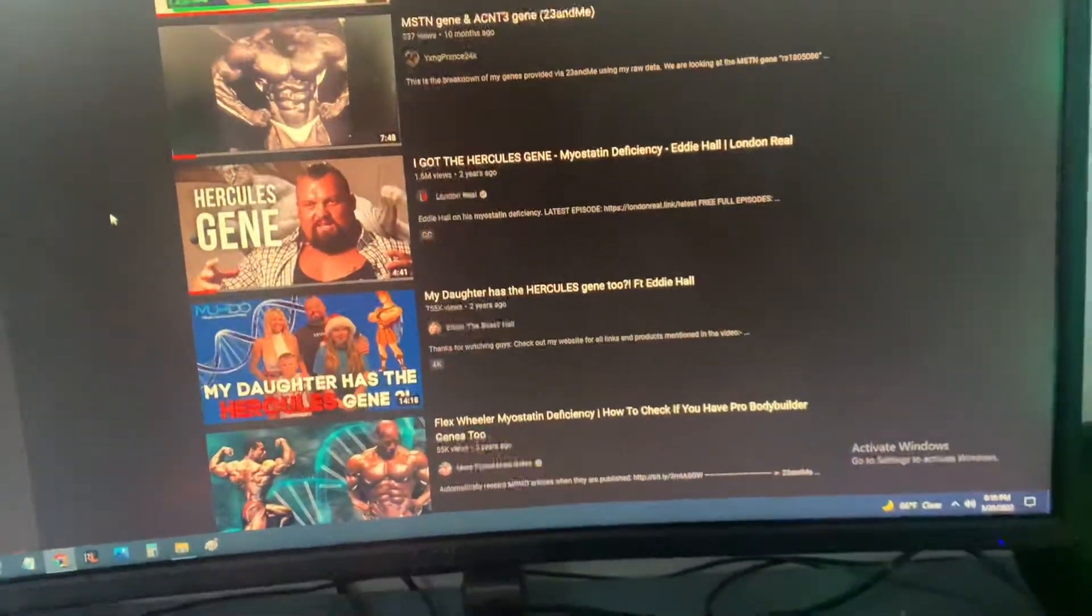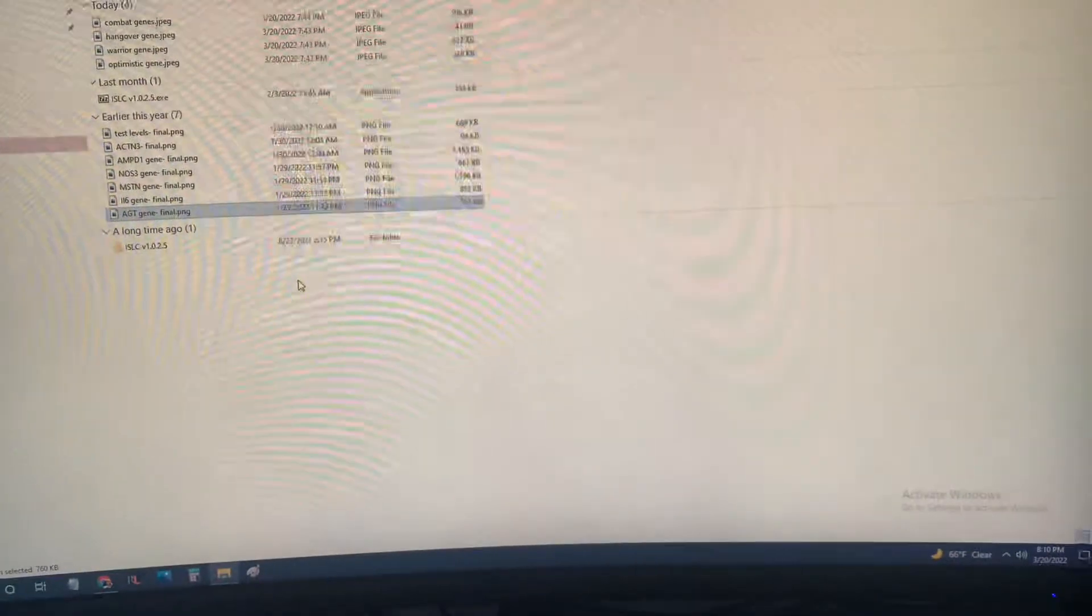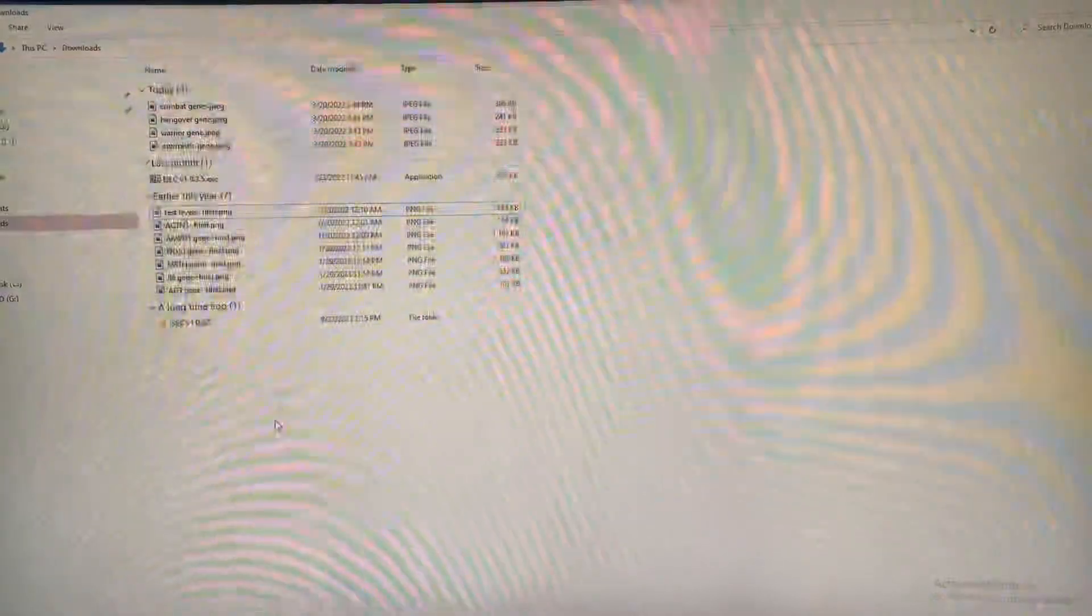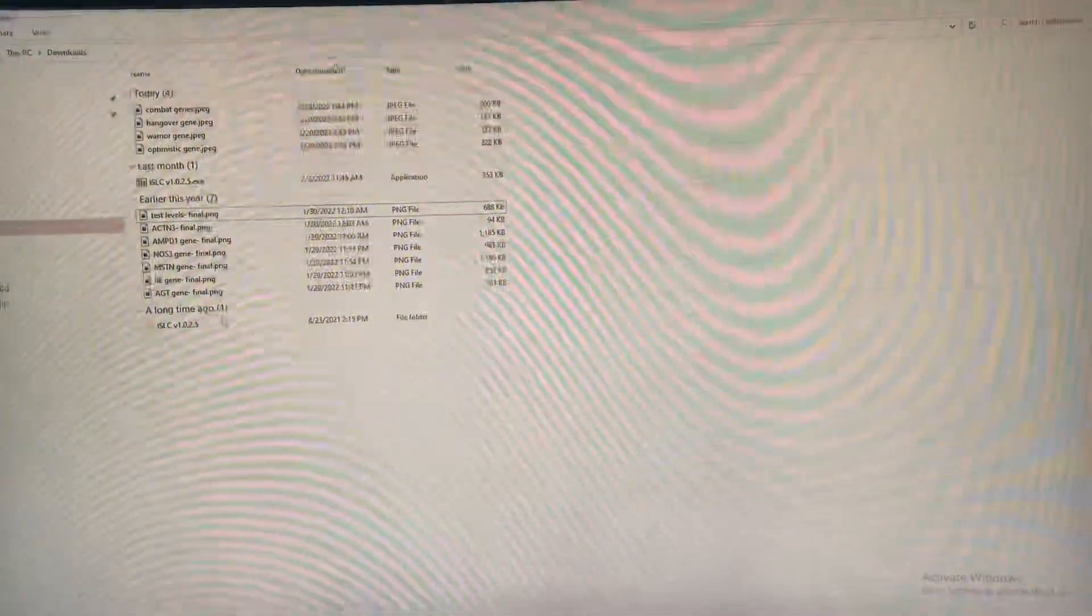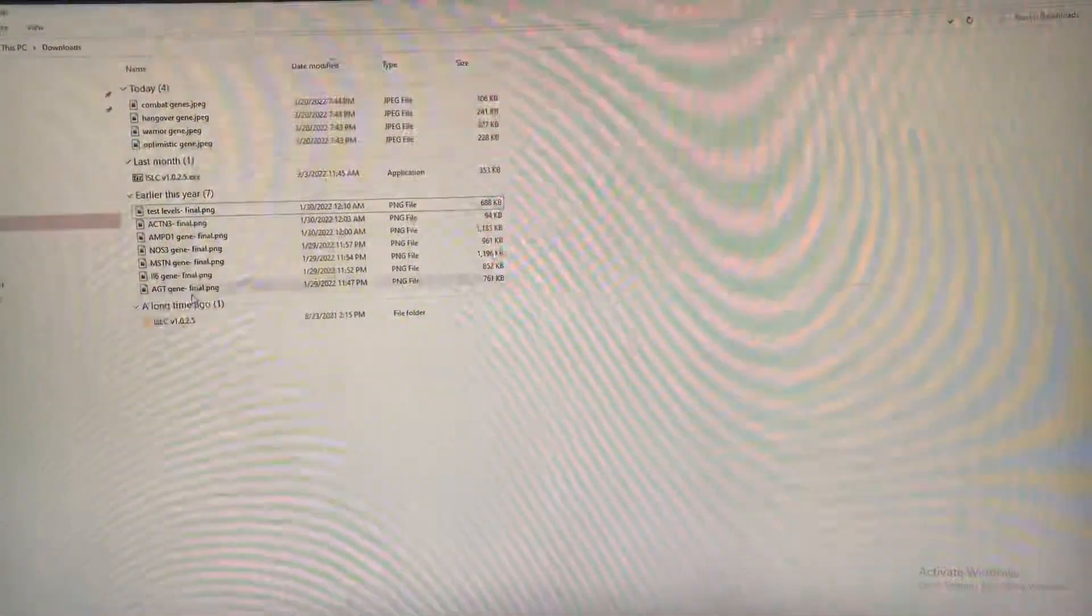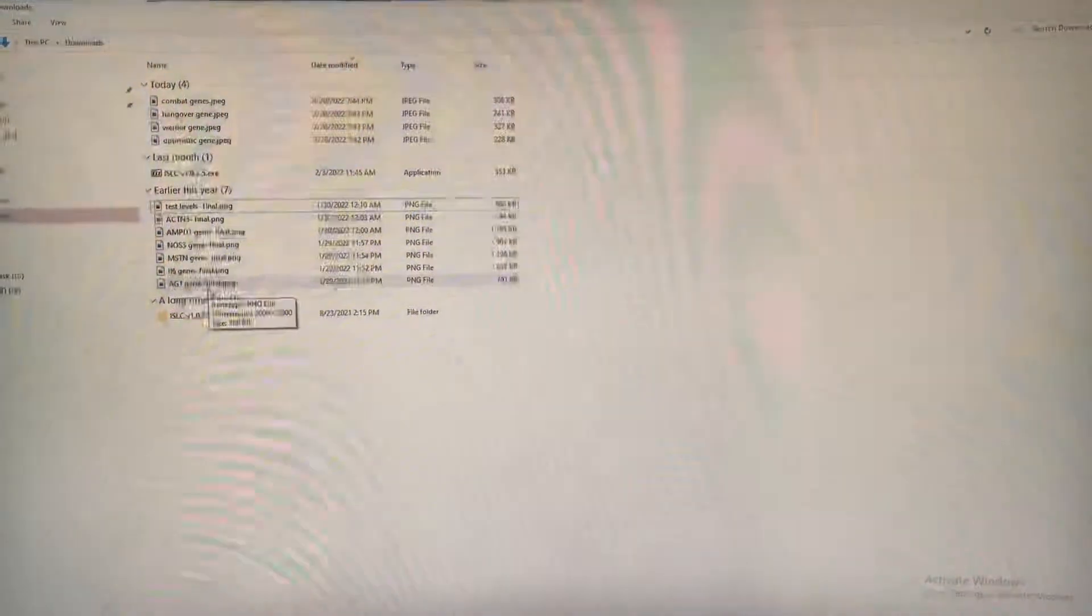So what I'm gonna do is I have a list of genes here that I've been researching over the last couple months. Most of these I got from one website—this is a scientific study—and I will link it down below so you guys can check it out yourself. I'm gonna go one by one, give my results and explain what each gene is.